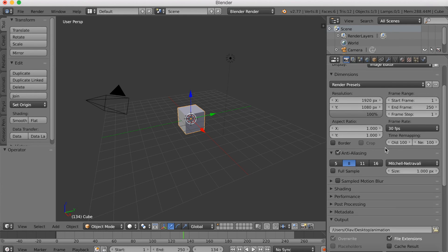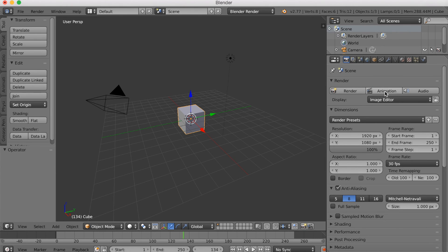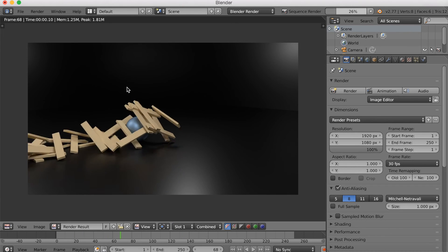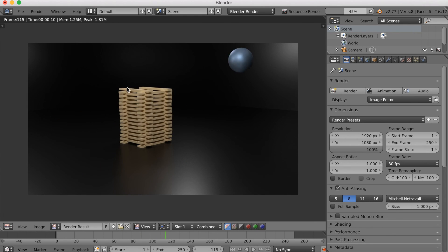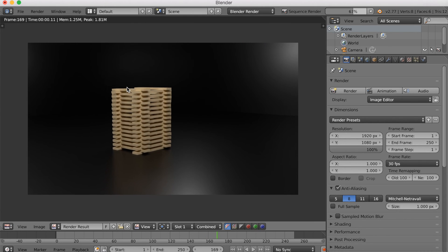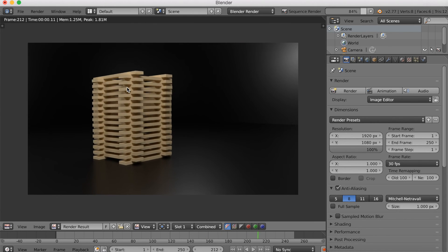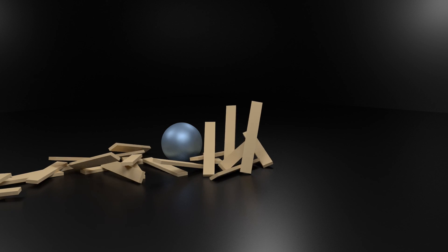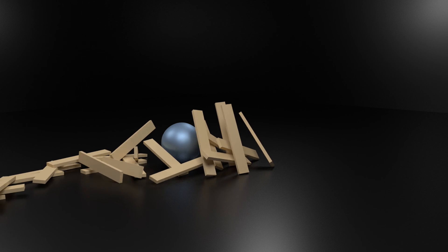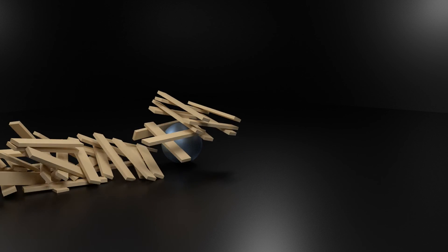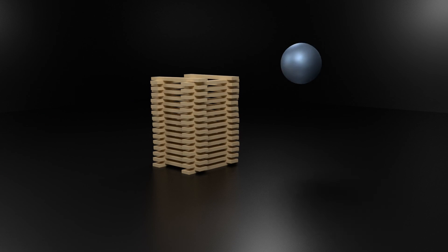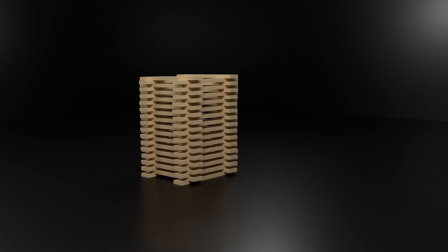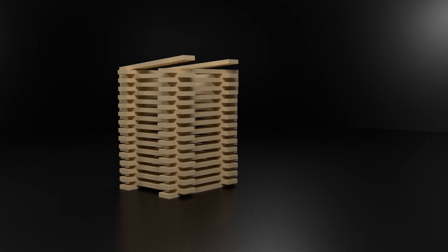And I'm going to scroll up and click animation. And now it's going to render the whole animation and make it into a finished file. I sped up this process. And this is what it looks like in the end. I think it looks good and I hope you enjoyed this tutorial.